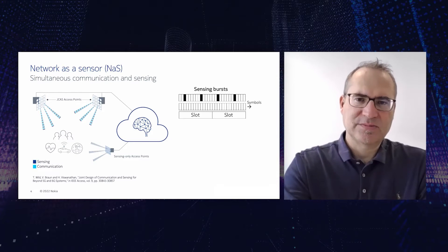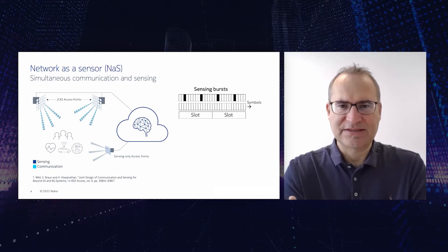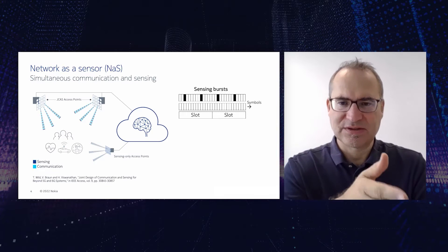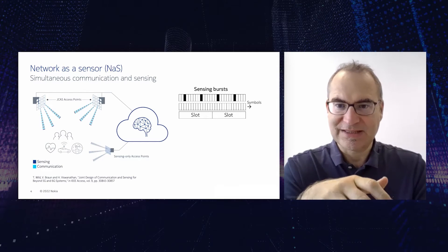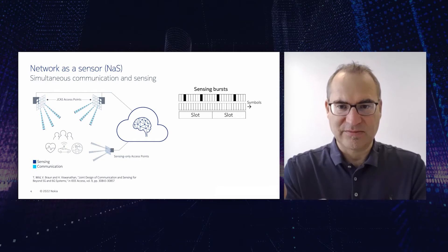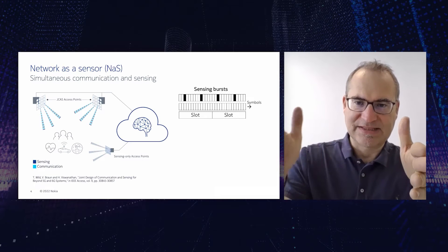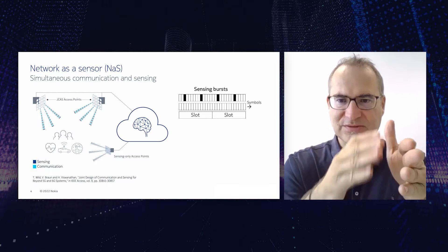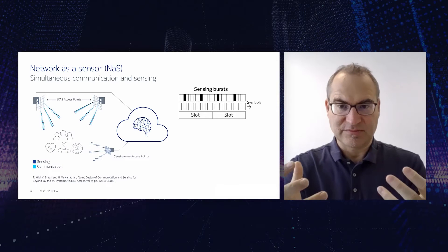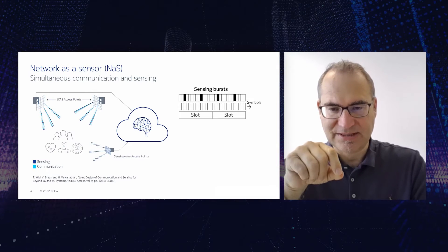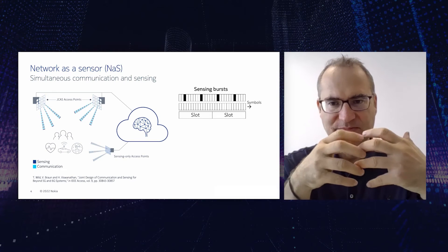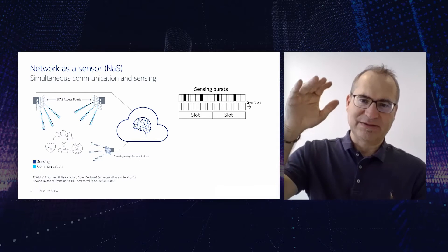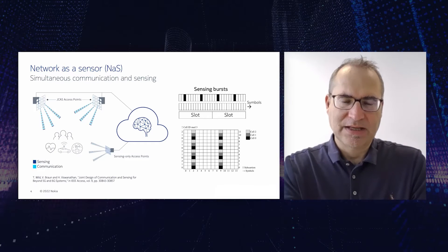In order to make this happen, we want to really integrate the entire sensing functionality in existing communication systems. Communication systems are using slots for structuring the resources in time and we can either reuse all the existing data communication or we can also, in new standards in the future, insert new sensing bursts, so new predefined symbols which then can be used in order to scan the environment. These bursts should be very short in time because we want to have minimum communication service interruption. So we want to still optimize the latency of the communication system. And at the same time they should be wide in bandwidth because the wider the bandwidth is, the higher the range resolution is.